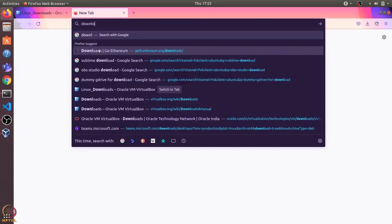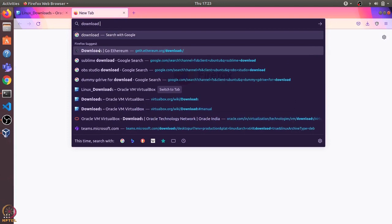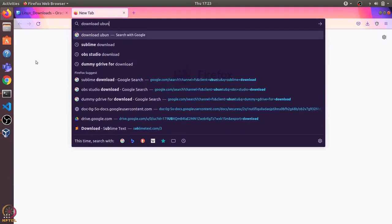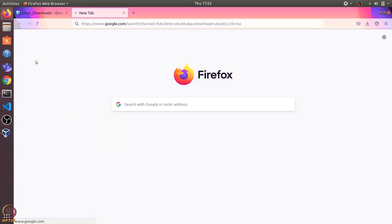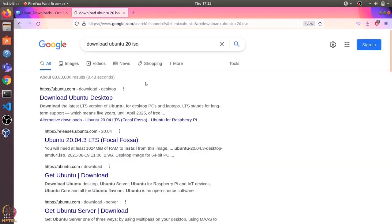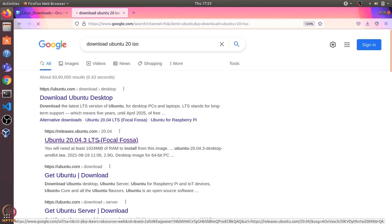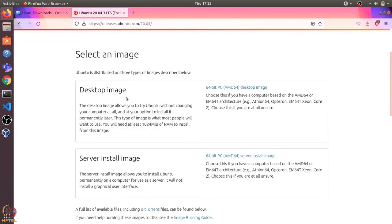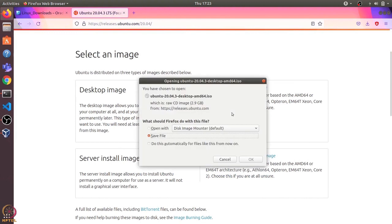I'll open the browser and type in download Ubuntu 20 ISO. You can download this Ubuntu 20 ISO using this releases.ubuntu.com link. Let's open this. There are two types of image: one is desktop and another is server. Let's install the desktop image. Here it will allow us to save this file. Because it's a large 3 GB file, I have already downloaded it, so I'll click on cancel, but you can click on ok to save this file.